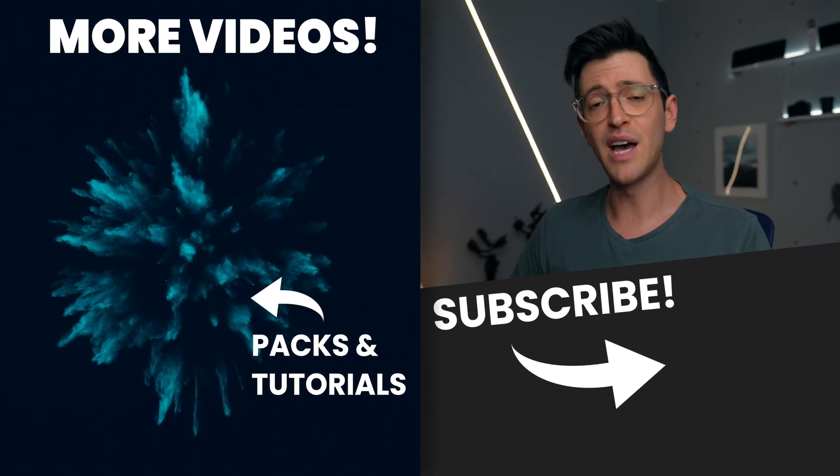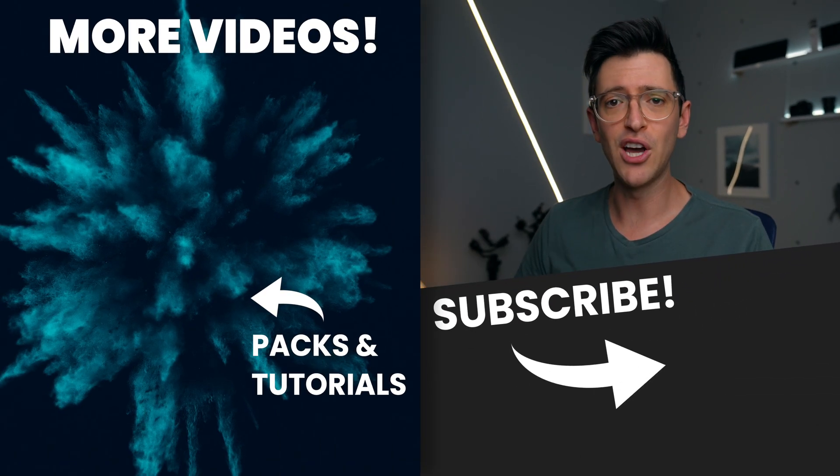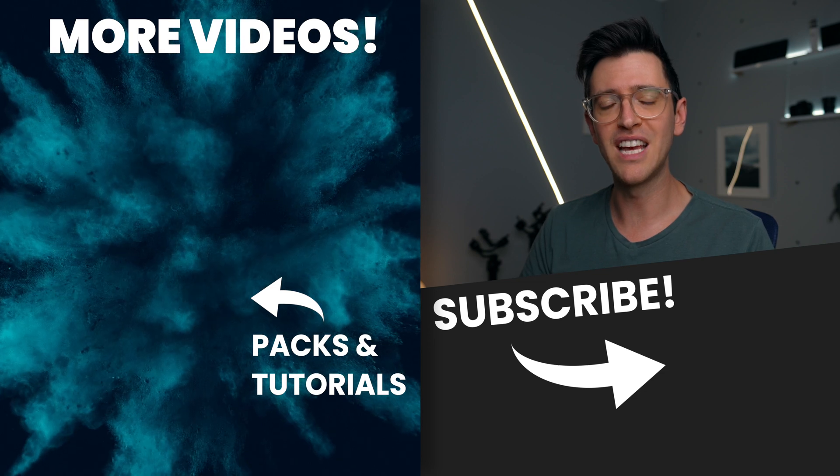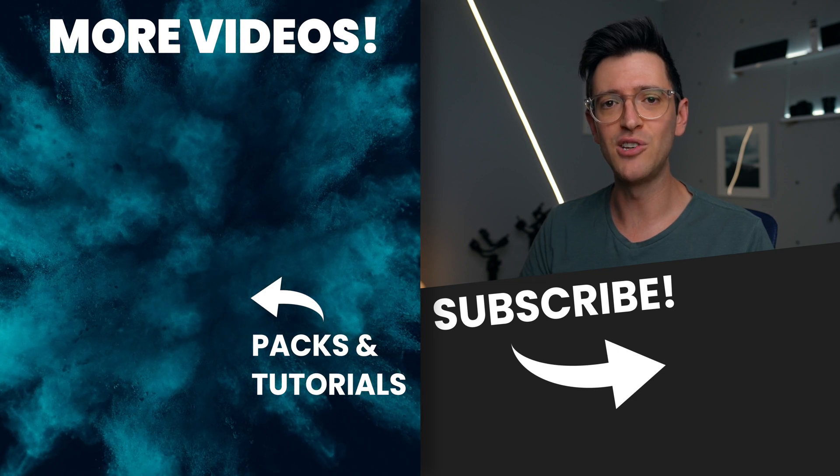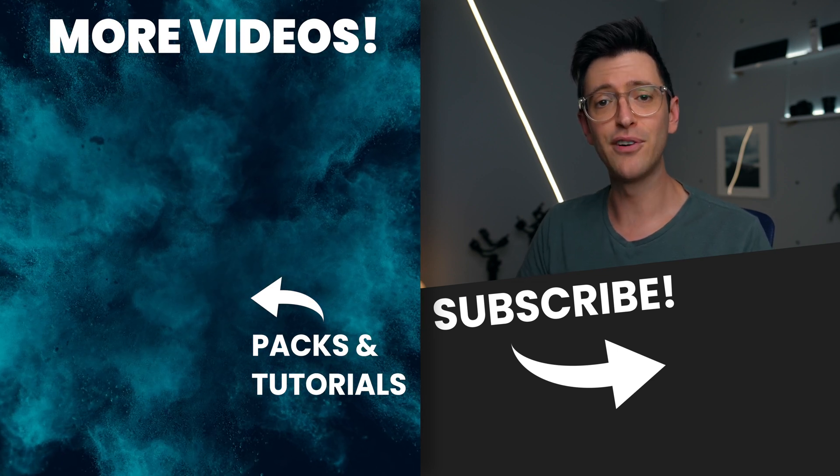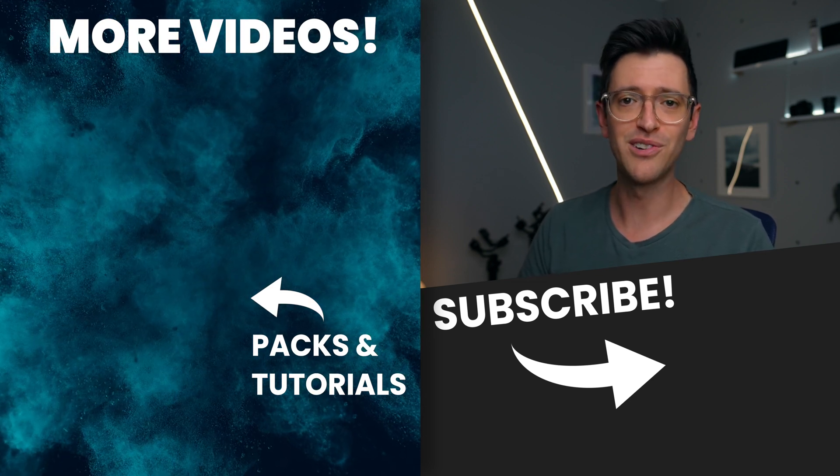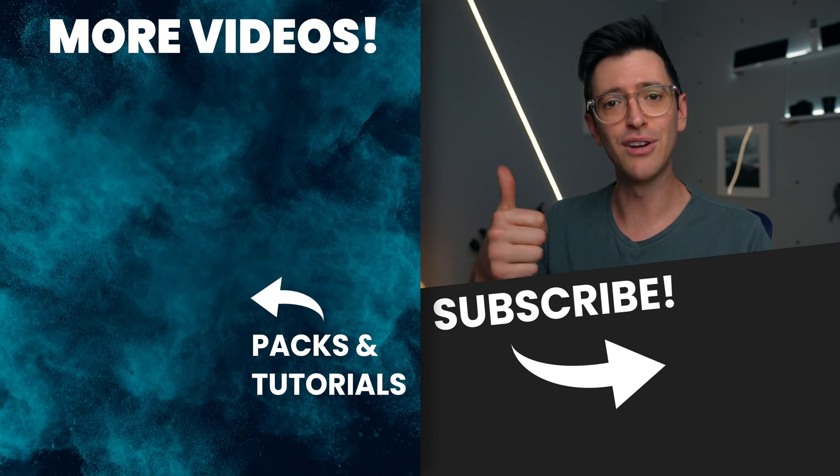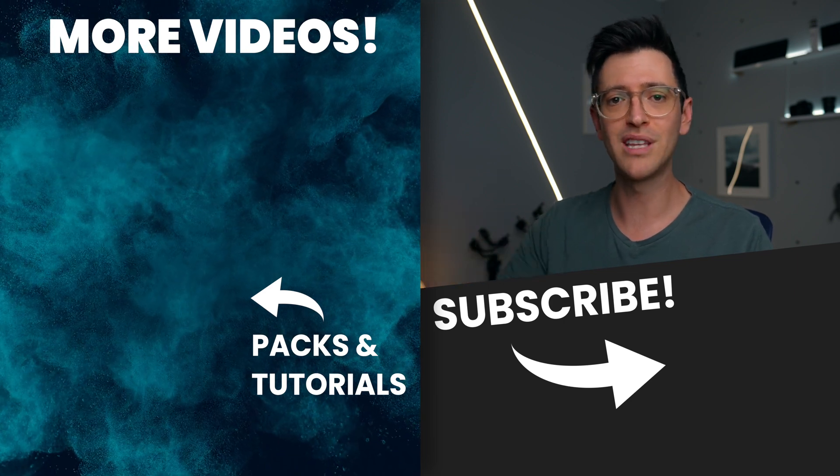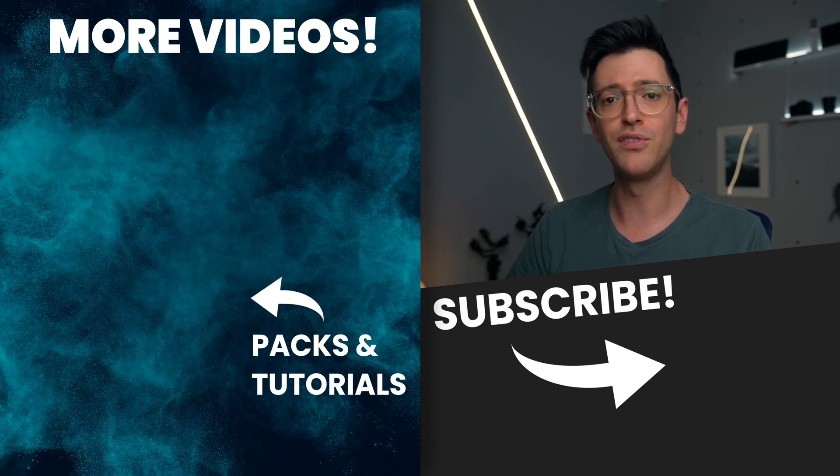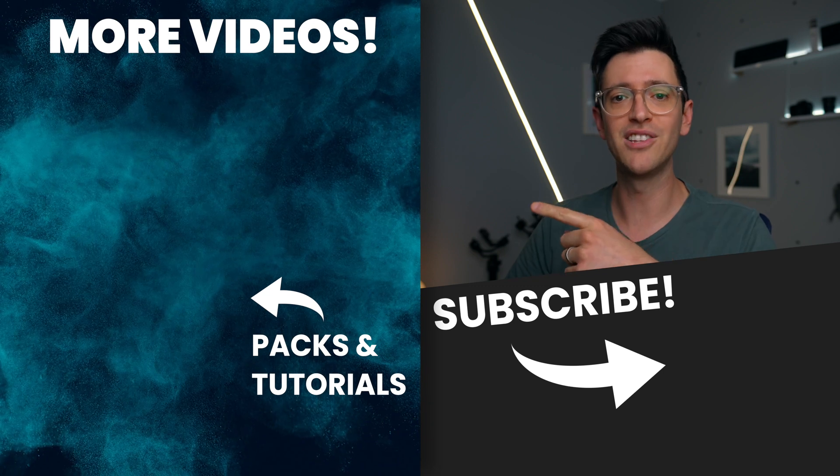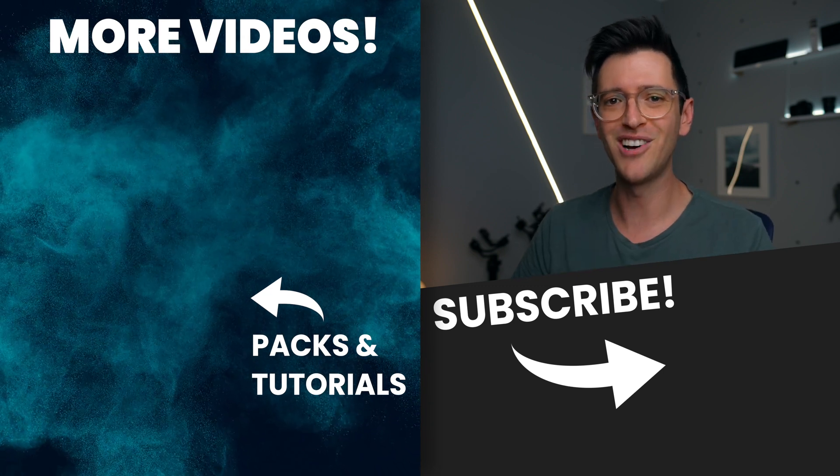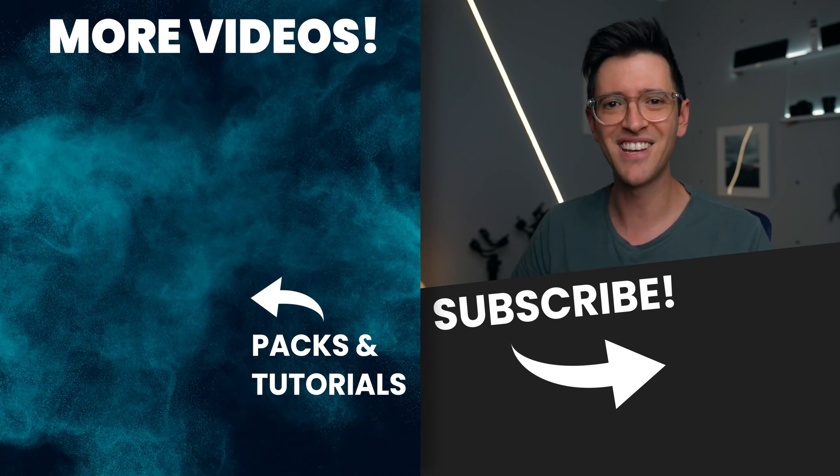So that's it for this video. Hopefully you've picked up a few tips and techniques that you can use in your own videos. Thanks to Envato for sponsoring this video. If you like this video, you can give it a thumbs up or a thumbs down. You can also check out more videos over here on the side of screen. Thanks for watching guys, and I'll catch you in the next video.